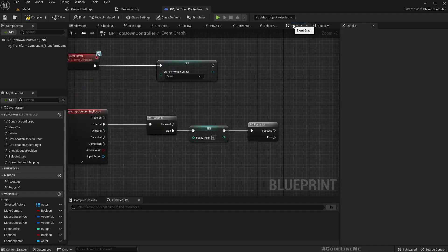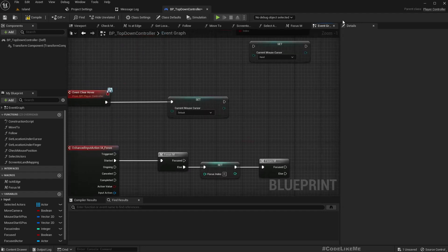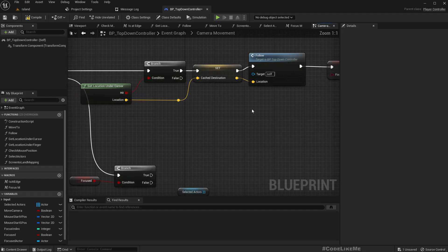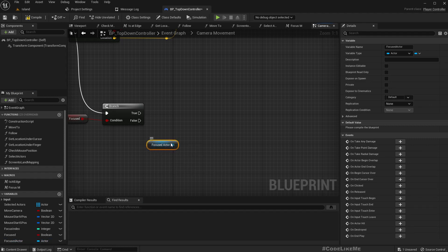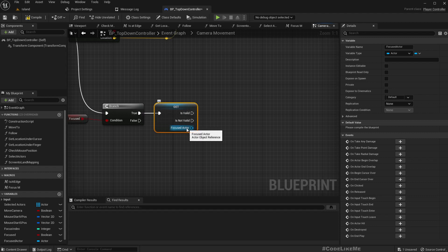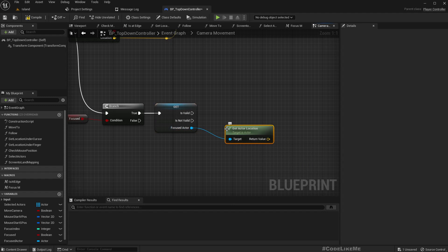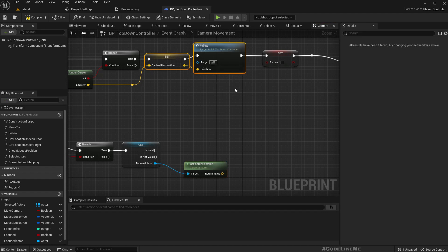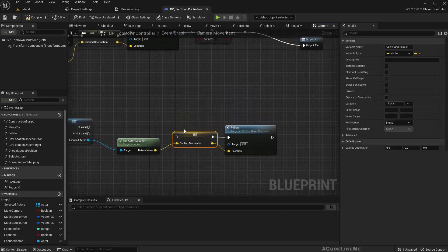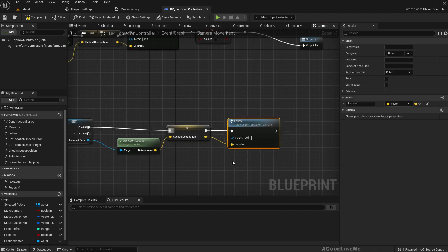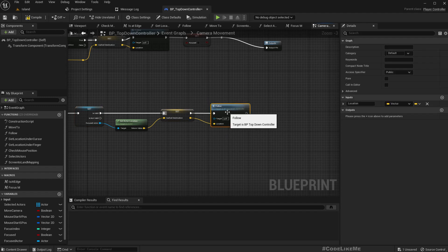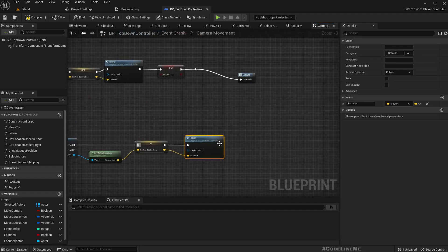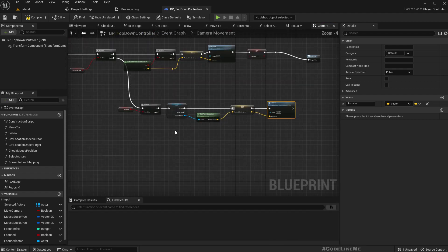Shall we promote this to another variable? Then we don't need this, we can get the focused actor. Then we can use that as the cached destination, replicate that and follow that destination. So we will stay focused on whatever the focused character we are, right?